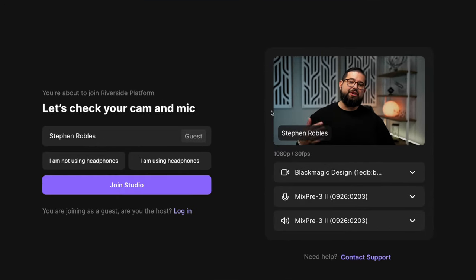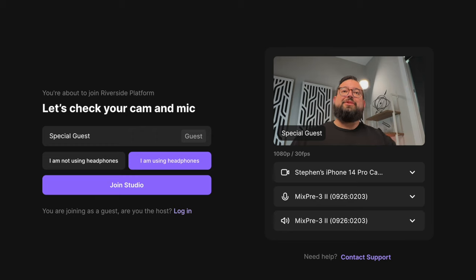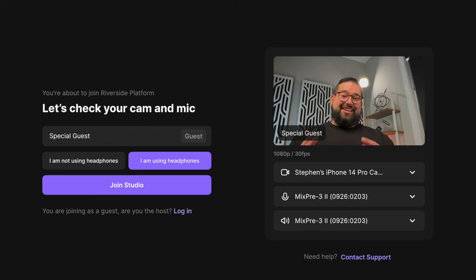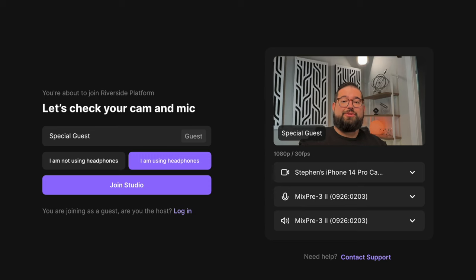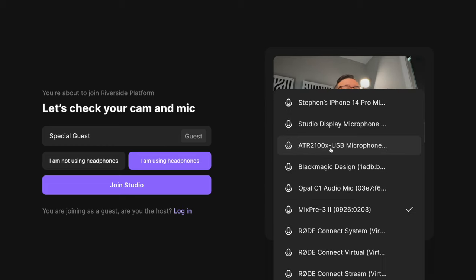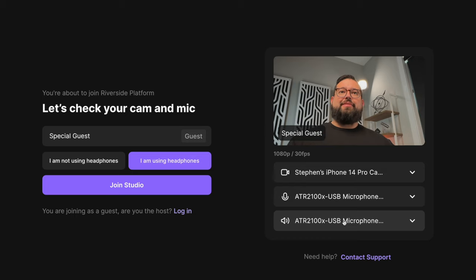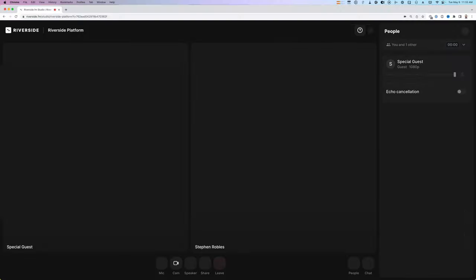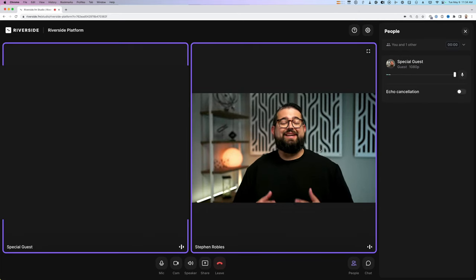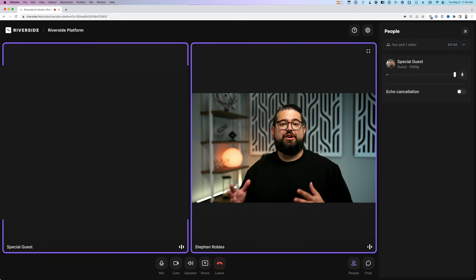When the guest clicks the link, remind them to open it in Google Chrome or Microsoft Edge for recording in Riverside. This is the pre-studio lobby where they input their name and indicate if they're using headphones. They choose their video input — for example, an iPhone connected via Continuity Camera appears as a video source. You'll want to make sure they elevate their camera using some books or boxes so it's at eye level for a more pleasing angle. If they've purchased the ATR2100X microphone and plugged wired headphones into it, they should choose it as both the microphone and speaker for the Riverside recording.